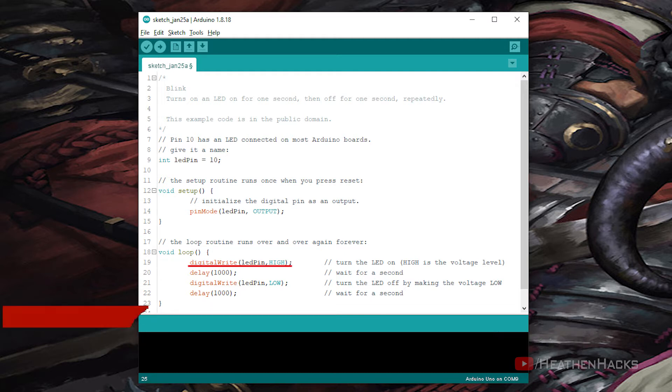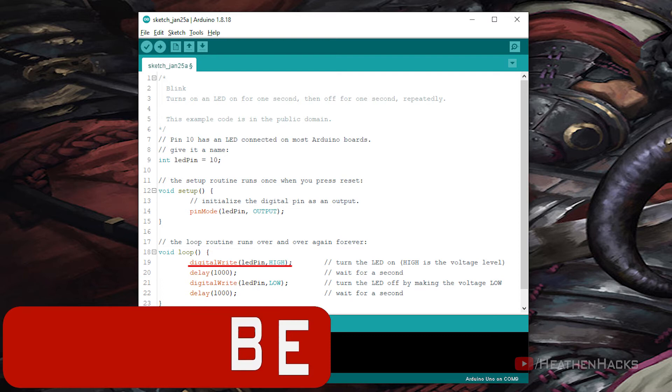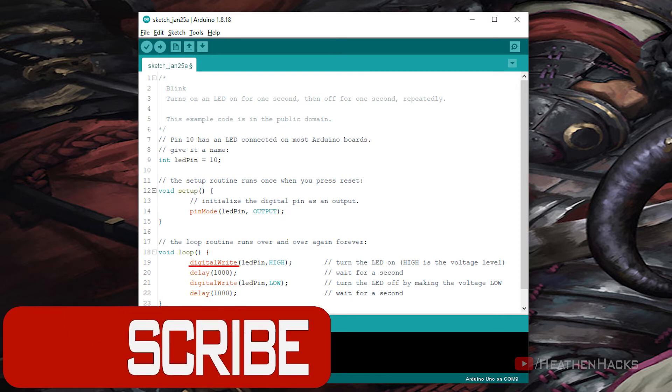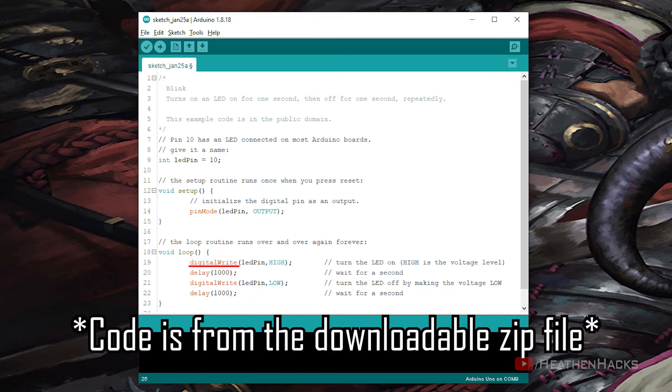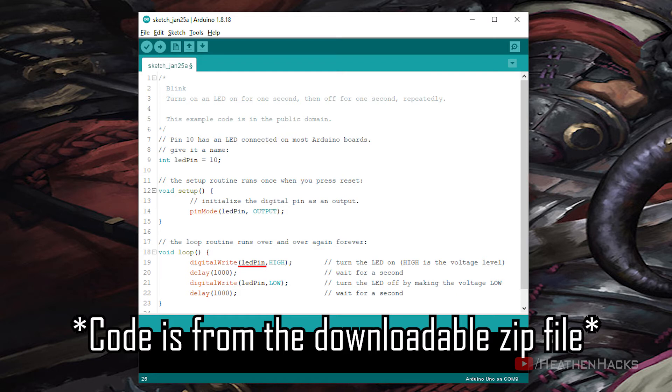Digital write LED pin high. Digital write writes a high or low, or on or off value to a digital pin if the pin has been configured as an output with pin mode. In this case, LED pin, our digital pin number 10, is set to high or turned on at the first instance.